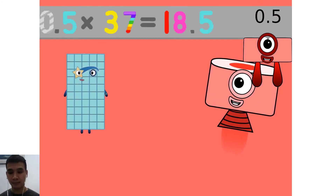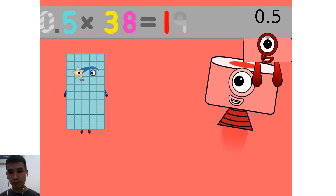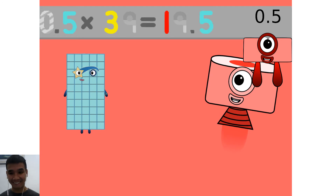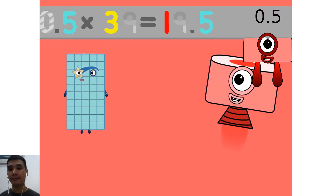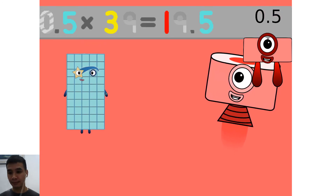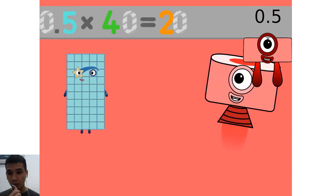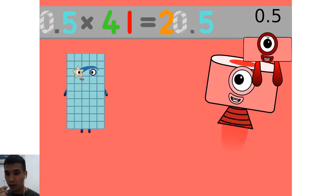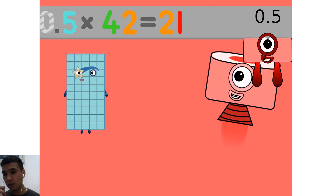0.5 times 37 equals 18.5. 0.5 times 38 equals 19. 0.5 times 39 equals 19.5. 0.5 times 40 equals 20. 0.5 times 41 equals 20.5.